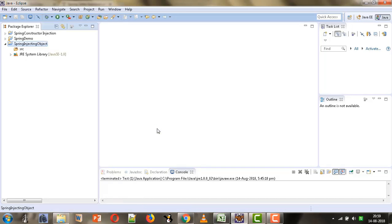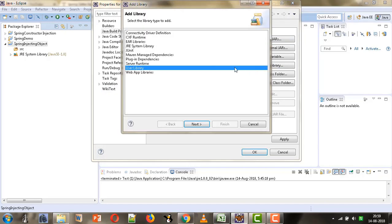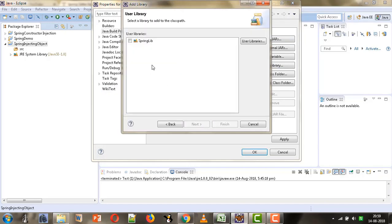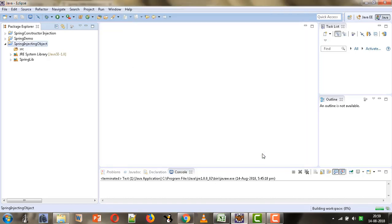We will go to the Configure Build Path option. In Libraries we will select Add Library, then User Library, and from User Library we will select this Spring lib which we created in our earlier tutorials. Apply and OK. Now we have added the required JAR files.